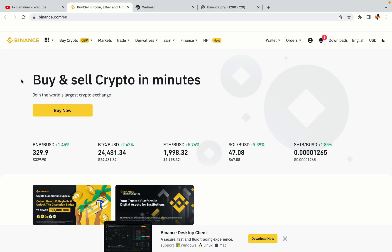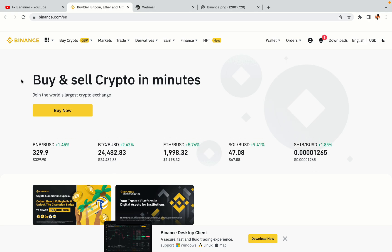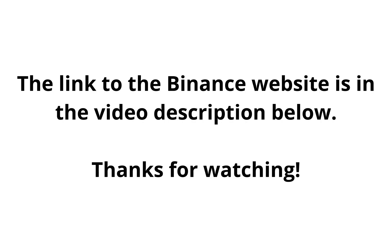The link to the Binance website is in the video description below. If this video was helpful, kindly hit the like button and thanks for watching. Happy trading on Binance in India!